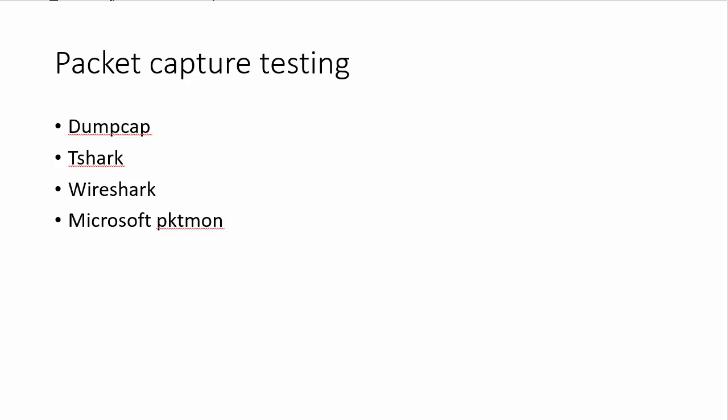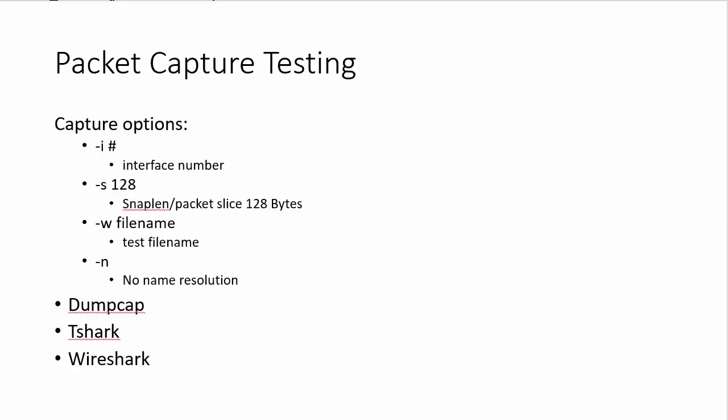The main part of this exercise is to identify how I did things, the methodology. For Dumpcap and T-Shark, I use these capture options. So dash I for the interface number, as you can see, dash S is going to be your snap lane or your packet slicing, if you will. I chose 128 for a very simple reason. Microsoft's default is 128.